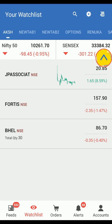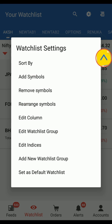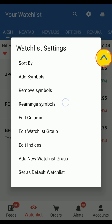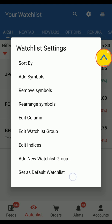If you wish to change Market Watchlist settings, tap on the Settings icon and you will see options like Sort By, Add Symbol, Remove Symbol, Rearrange Symbol, Edit Column, Edit Watchlist Group, Edit Indices, Add New Watchlist Group, and Set as Default Watchlist.